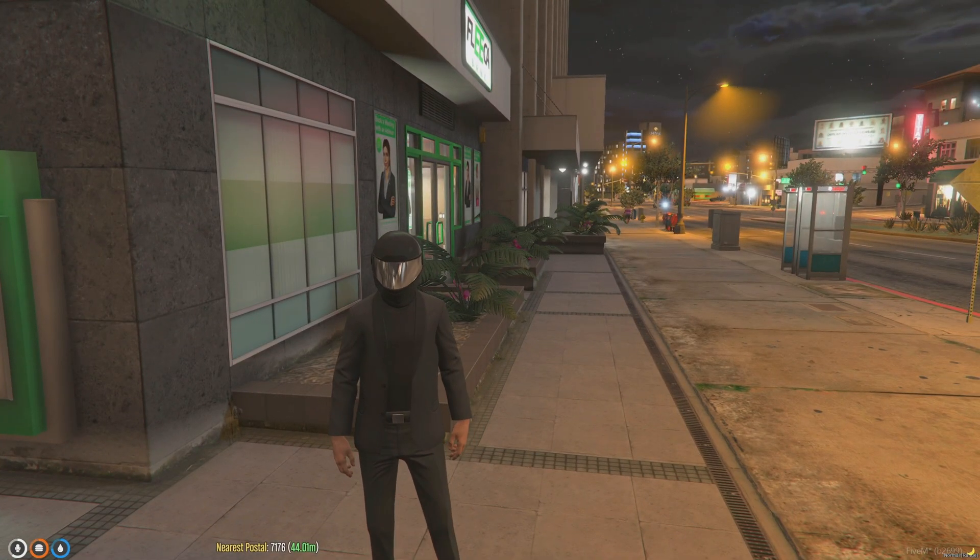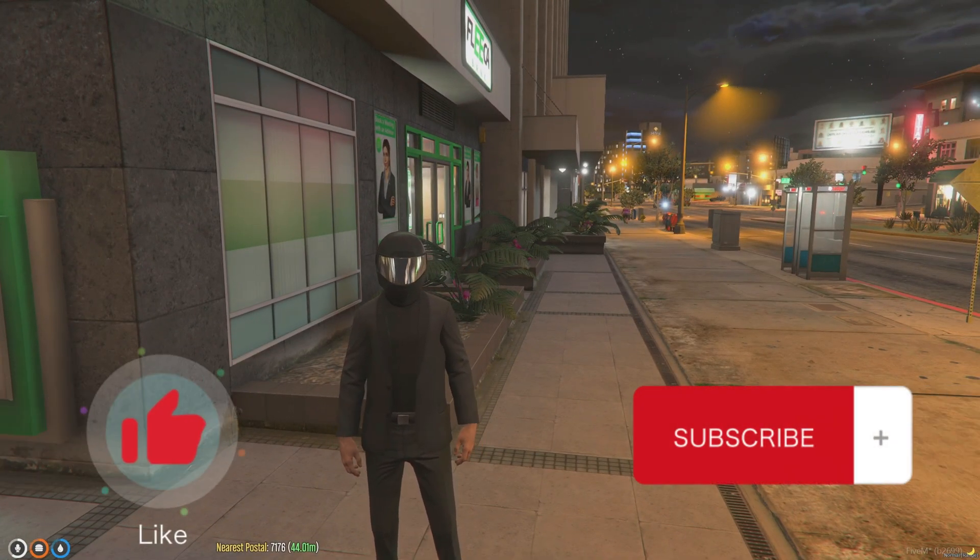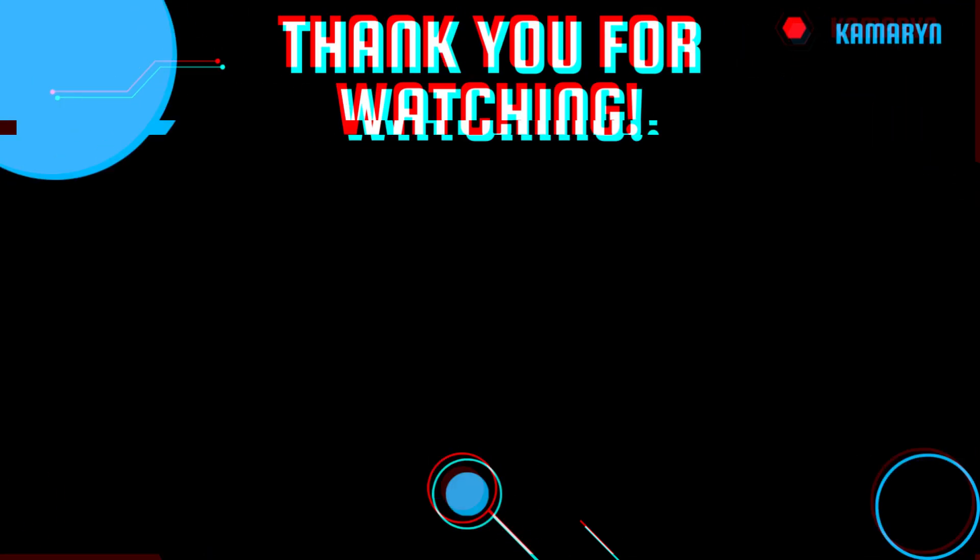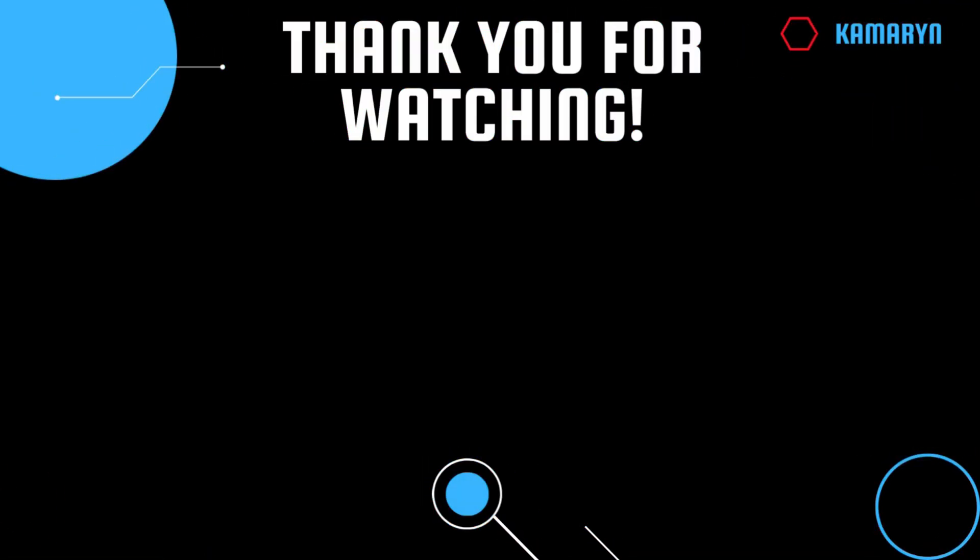Thank you for watching. If you enjoyed the video, please leave a like and subscribe. If you need help, feel free to comment down below. We'll see you in the next video.